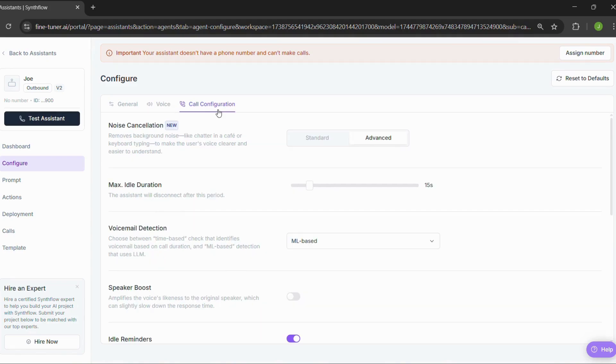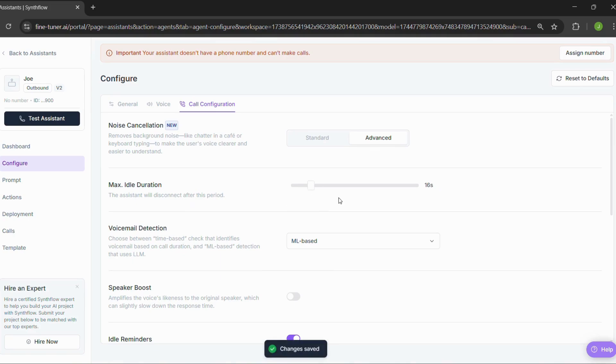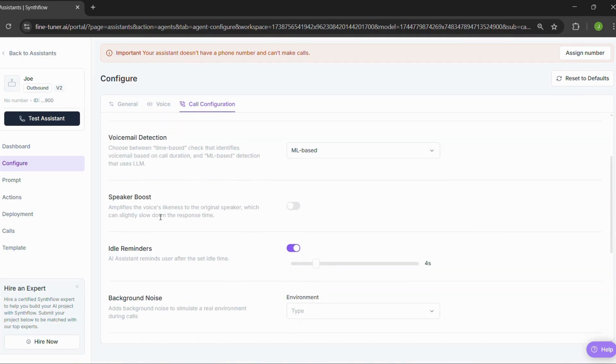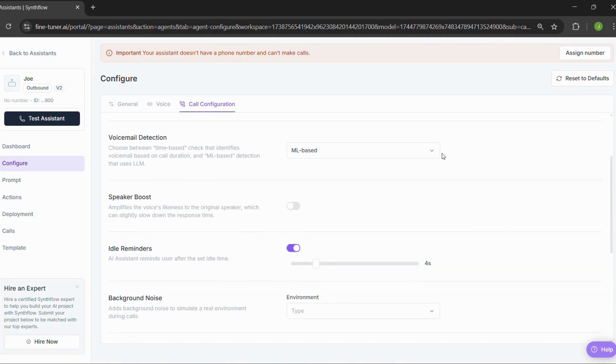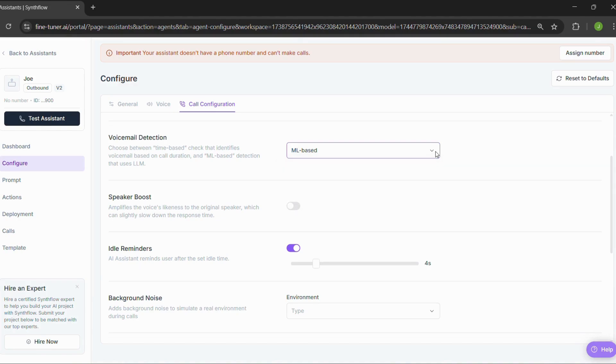Step five, call configuration. All right, almost there. Set noise cancellation to advanced. Set your call duration. 16 seconds is a good default. Turn voicemail detection to ML based. And that's it. You've just built the base for your AI voice agent.